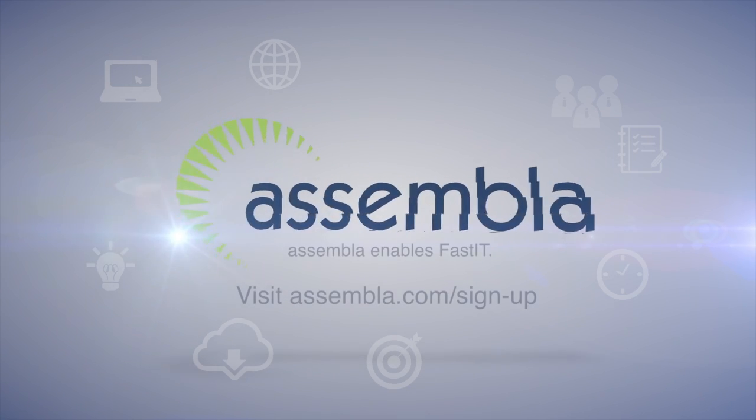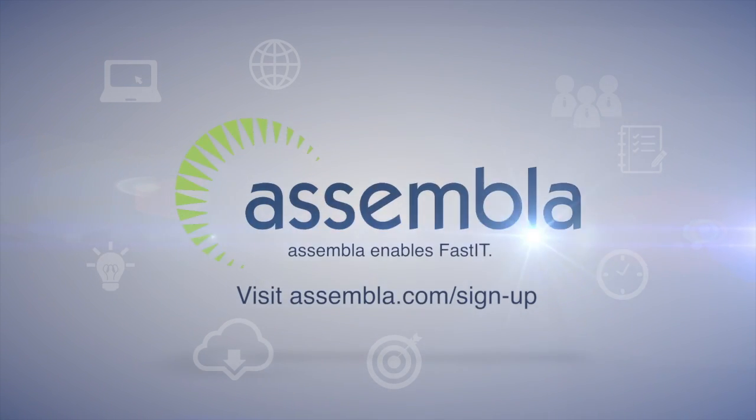Assembla enables Fast IT. Visit Assembla.com/sign-up for a free trial.